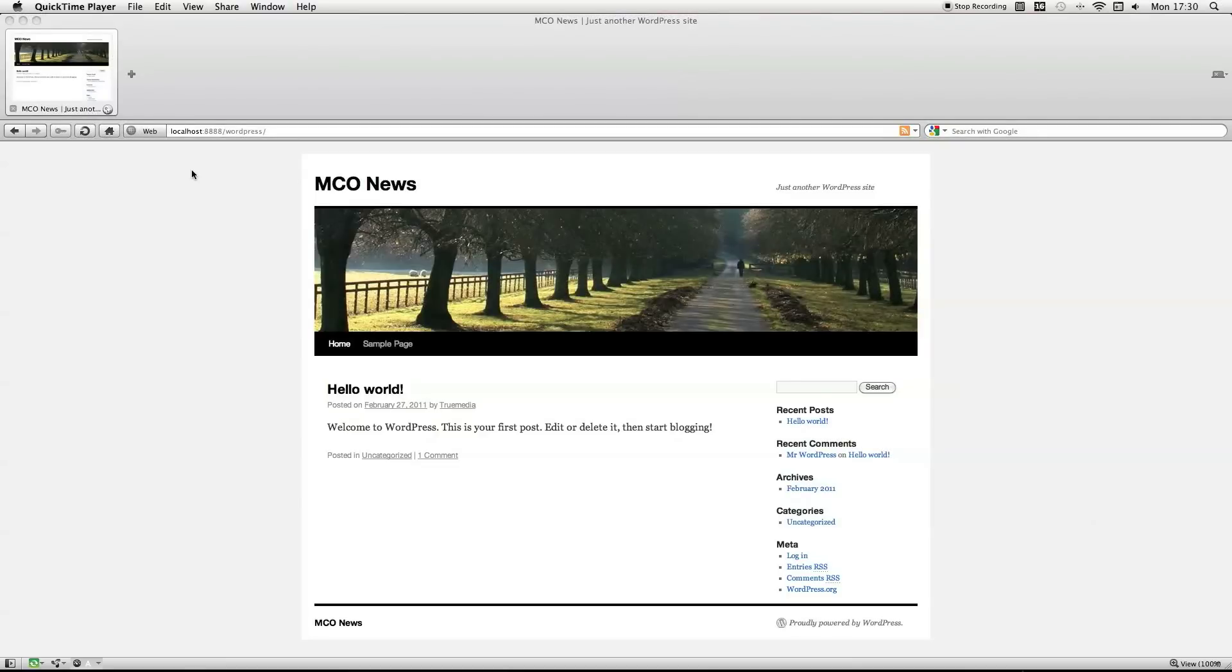Alright, this is the first WordPress Develop A Plugin From Scratch tutorial. I decided to do this because I couldn't find any tutorial on the WordPress 3.0 or 3.1.